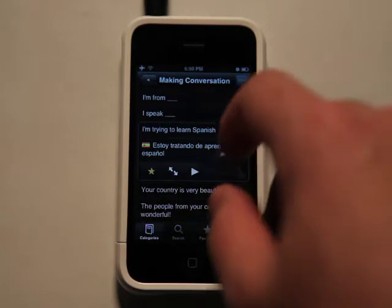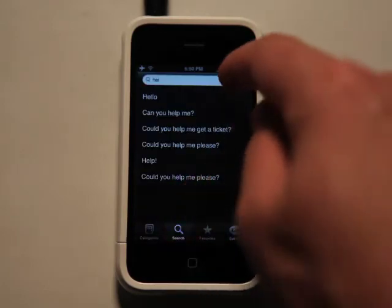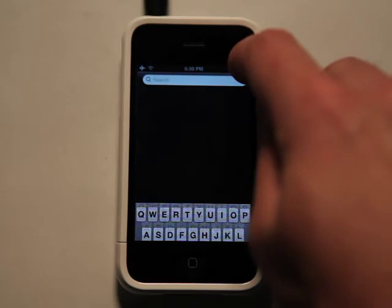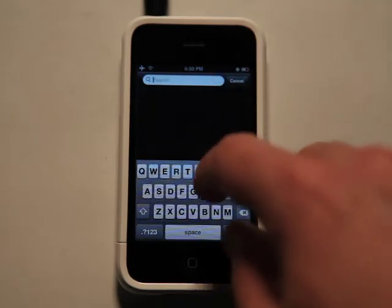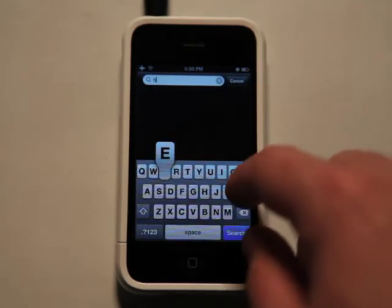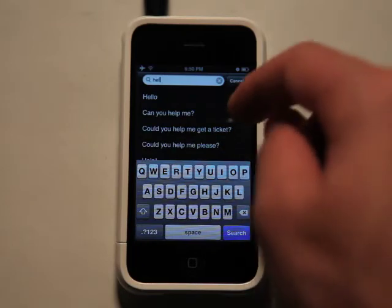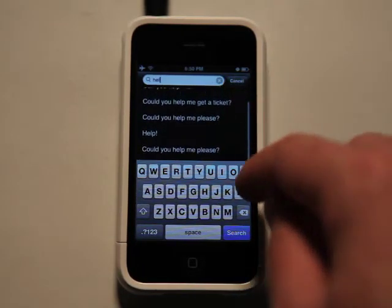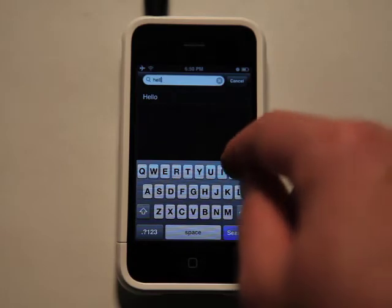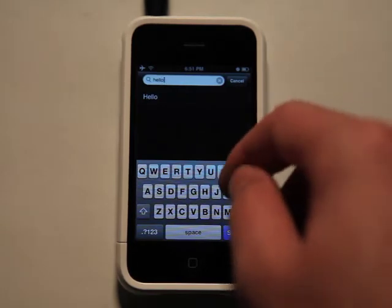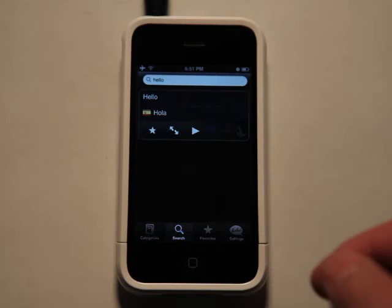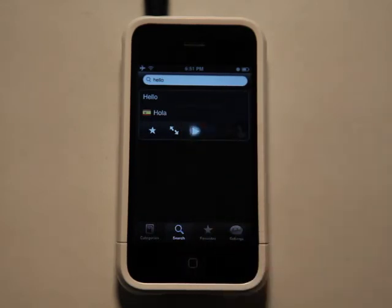You could also search, and one of the nice things about search is that it has predictive — it predicts what you're trying to say. So if I was trying to find hello, I just typed in H-E-L, and it brings up a couple of different things. As I add another L and an O, it gets a little bit more specific, and I can go straight to that item and then hit play to hear how it's said.